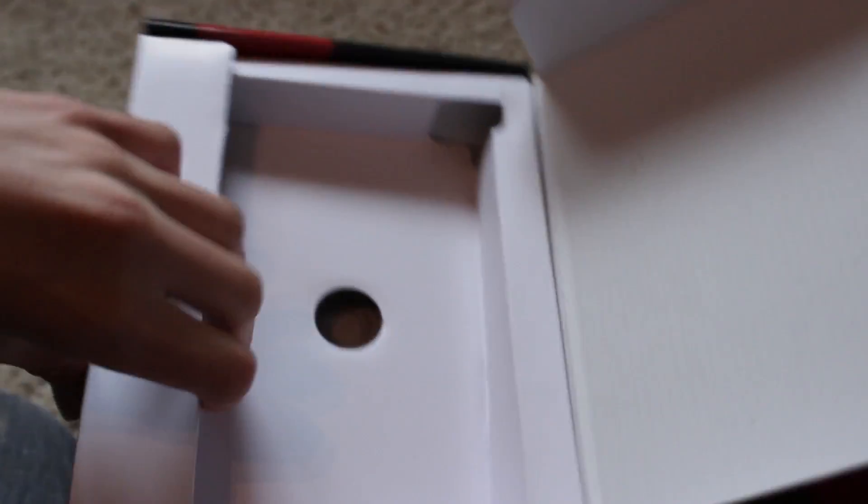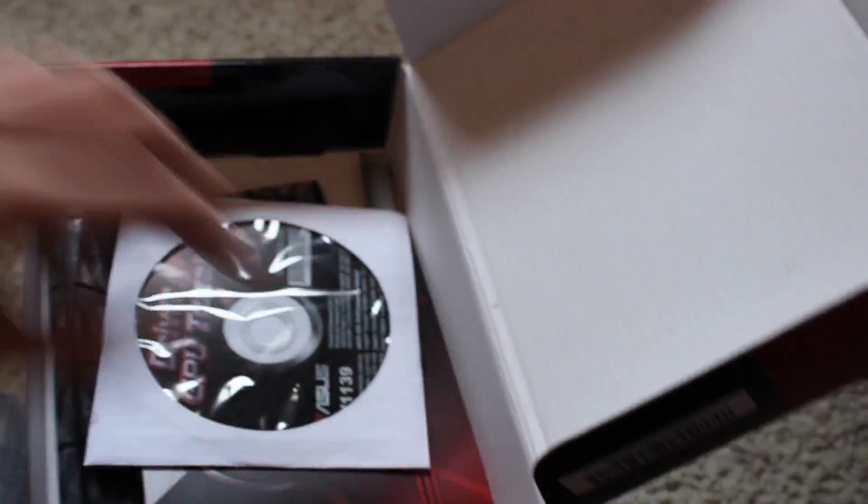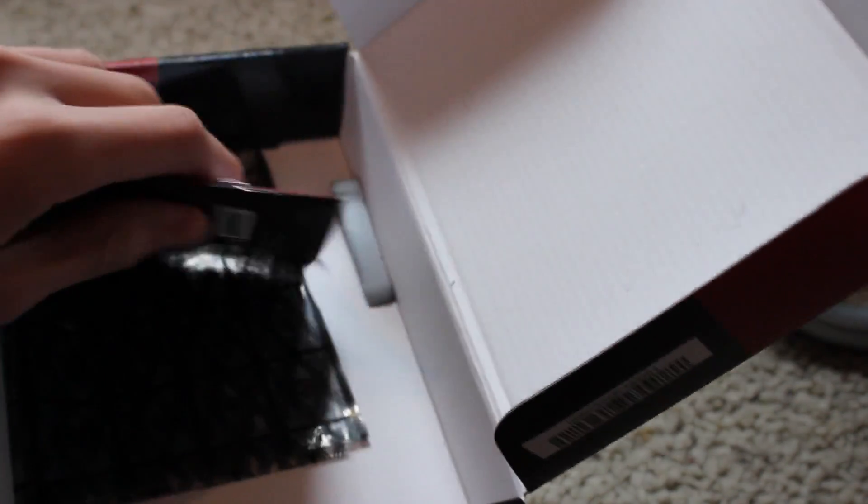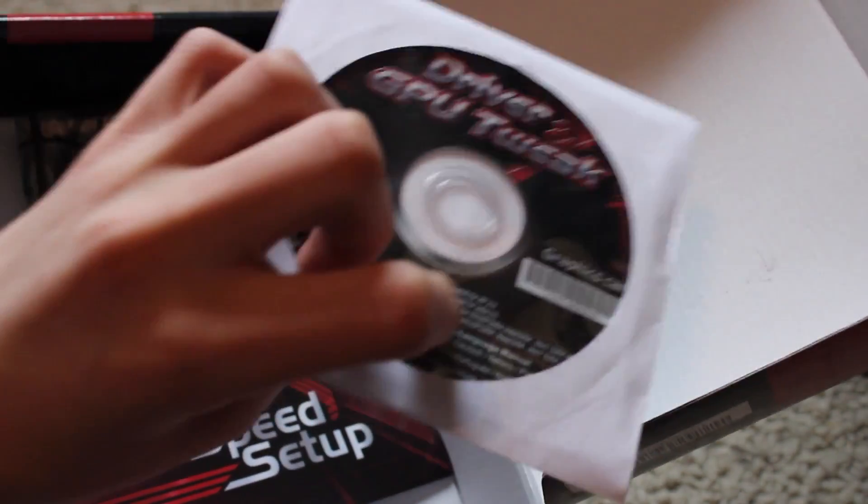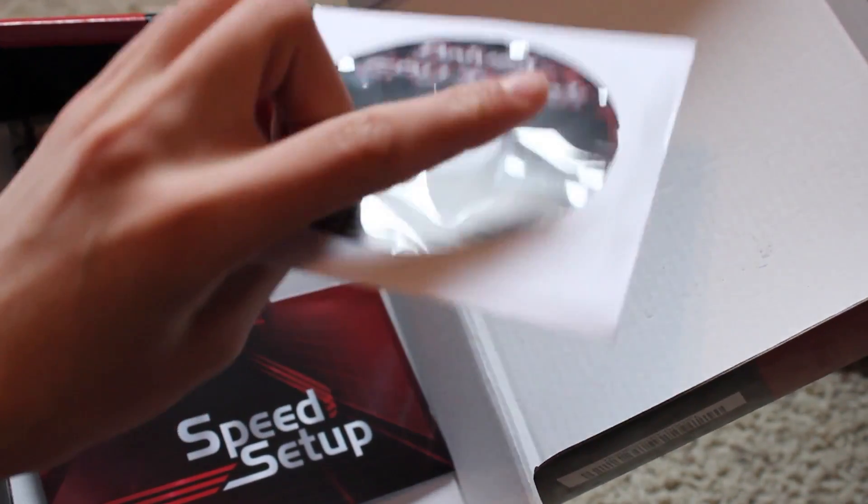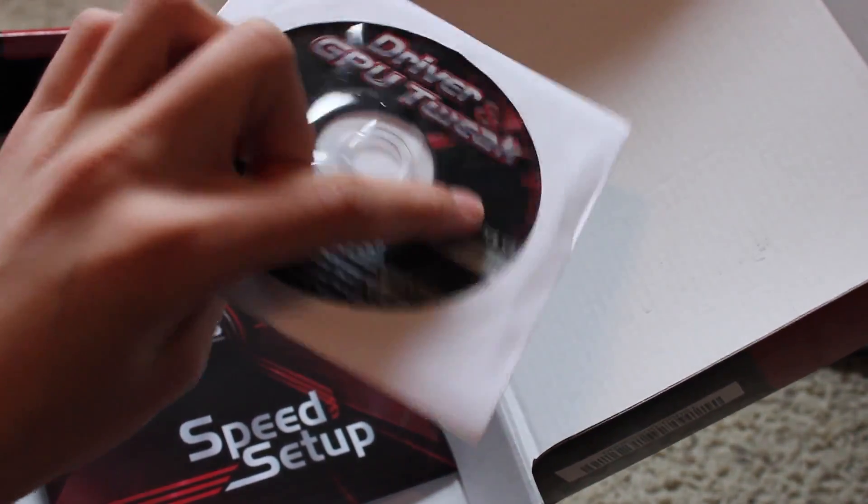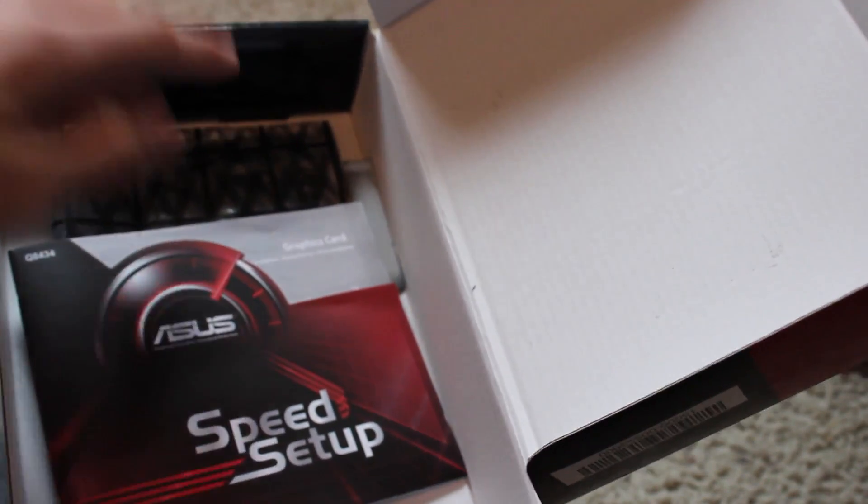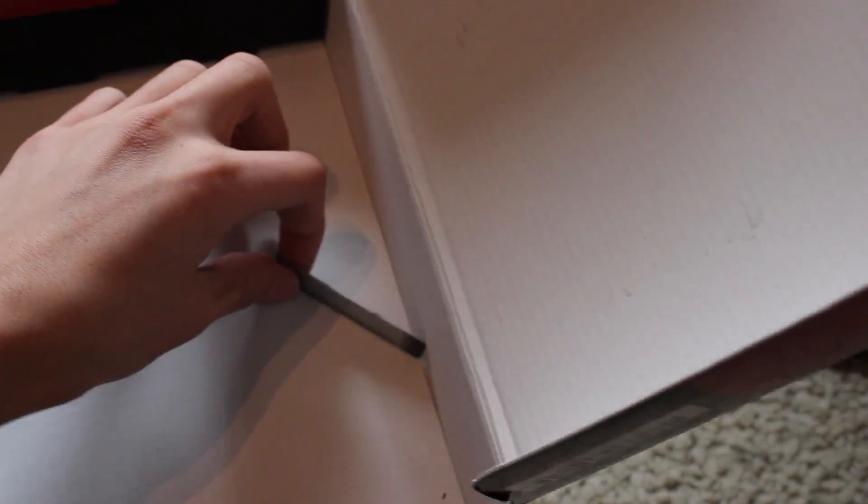So let's take a look inside the packaging. We've got the graphics card, CD. You can download the drivers off their website, but these are up to date. Instructions, anti-static packaging, and this is something I took off my computer, but that's pretty much all you get with it.